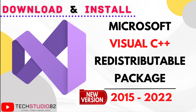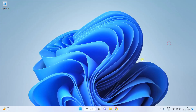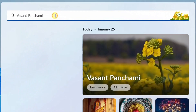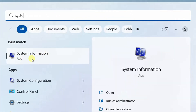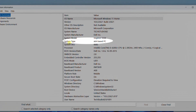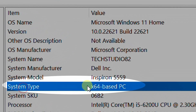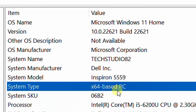Let's start downloading the redistributable package. Before we start downloading, I will show you my system architecture. Just click on the Start menu and search with 'system.' Here you can see the system information — just click on it. Here you can see the system type is 64-bit. So I am going to download the 64-bit version of the Microsoft Visual C++ redistributable package.